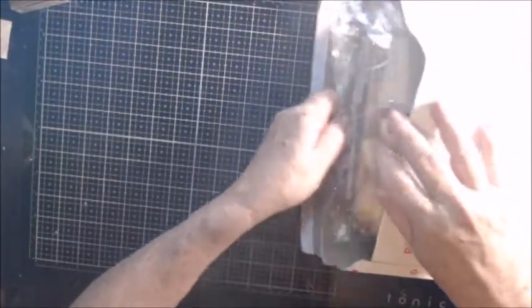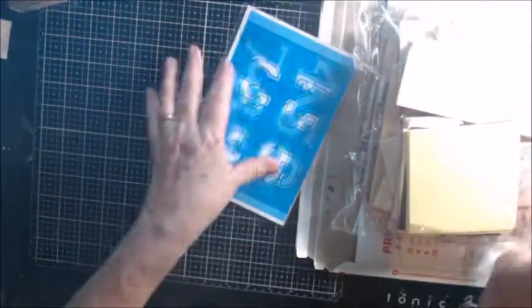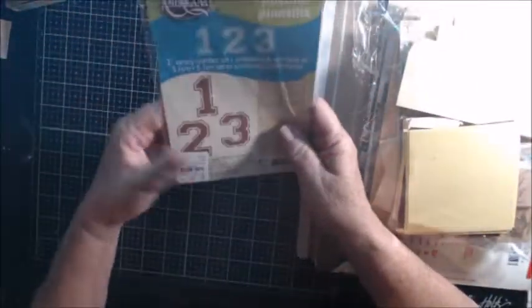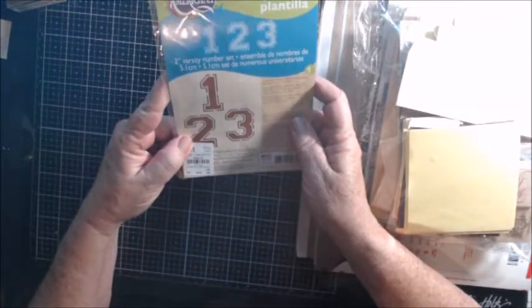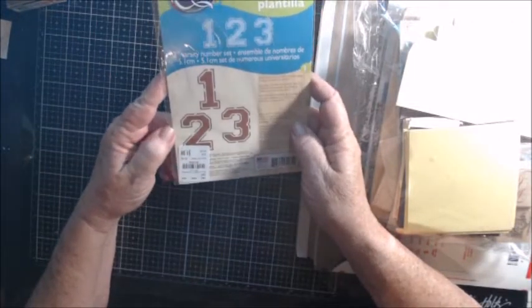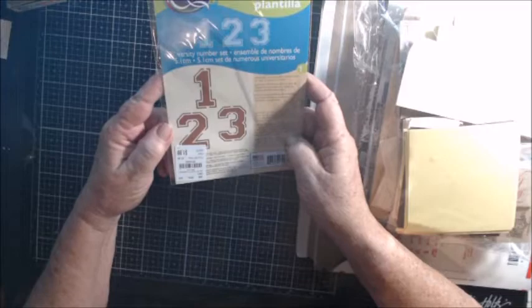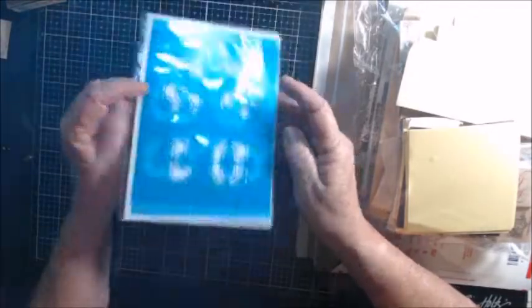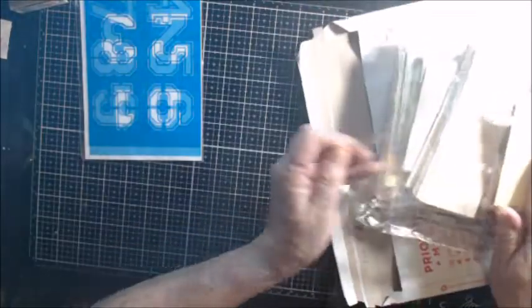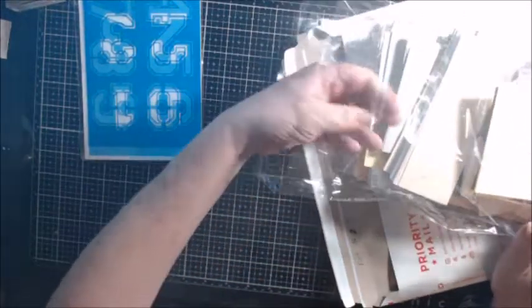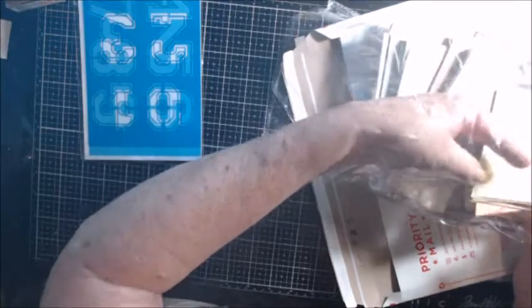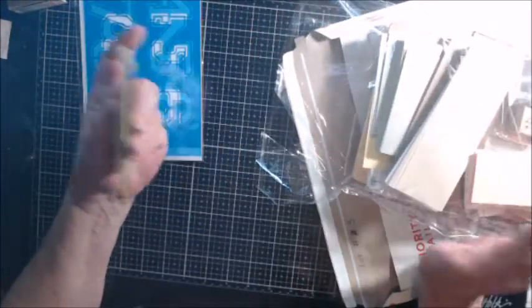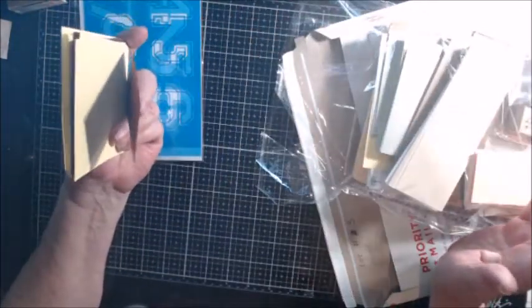So I have a brand new, never opened American stencil of the numbers, their 2-inch varsity number set. Now if I can get this to go for the $7.90, it'll be $8 and I'll credit you the remainder toward your next purchase or refund it if you want.